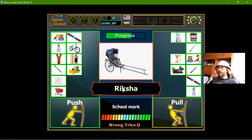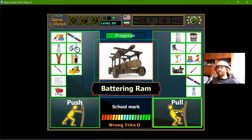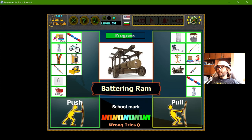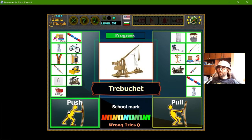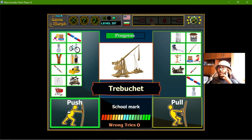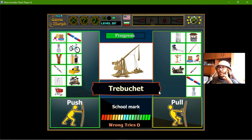The rickshaw - the man pulls the rickshaw. The battering ram - it is push in all cases. And the trebuchet - this is some sort of catapult. It pulls first and then it pushes. So the answer is pull.